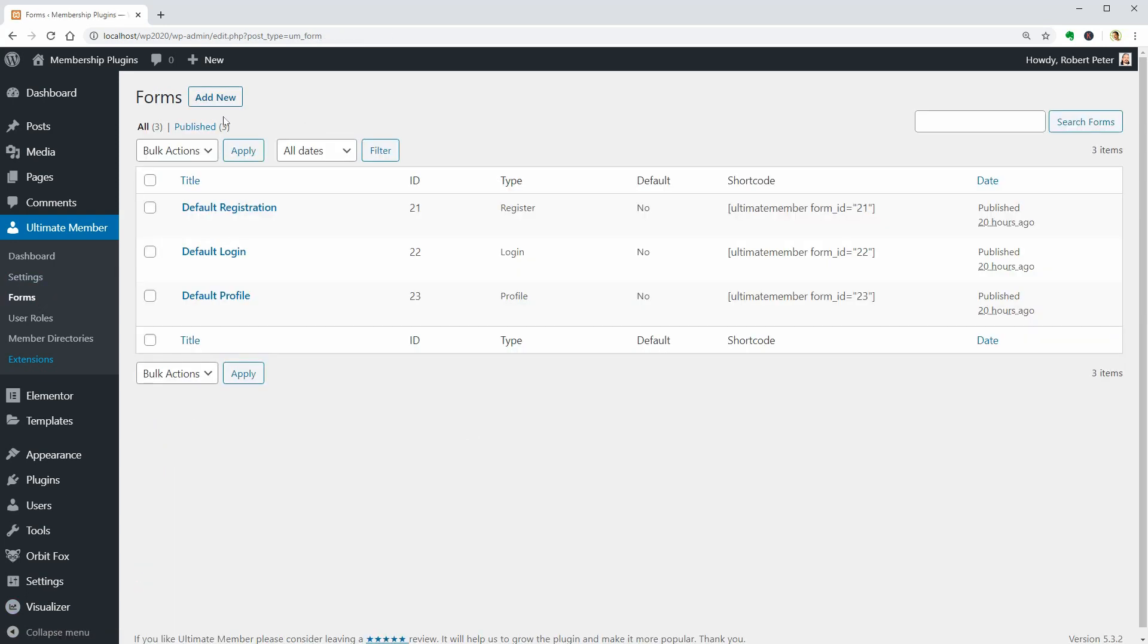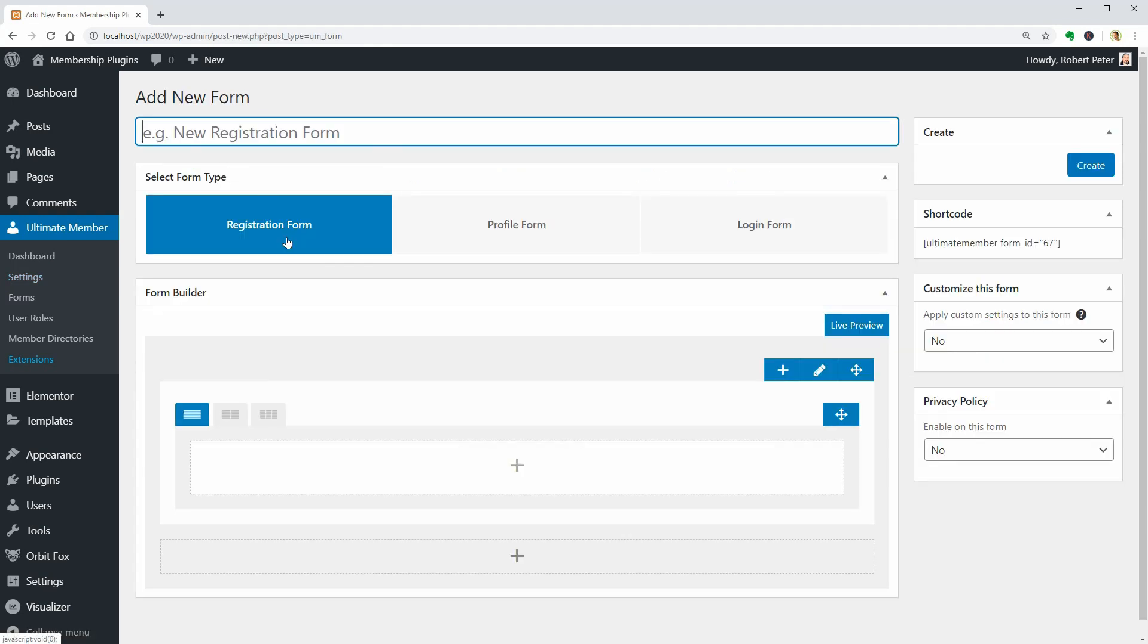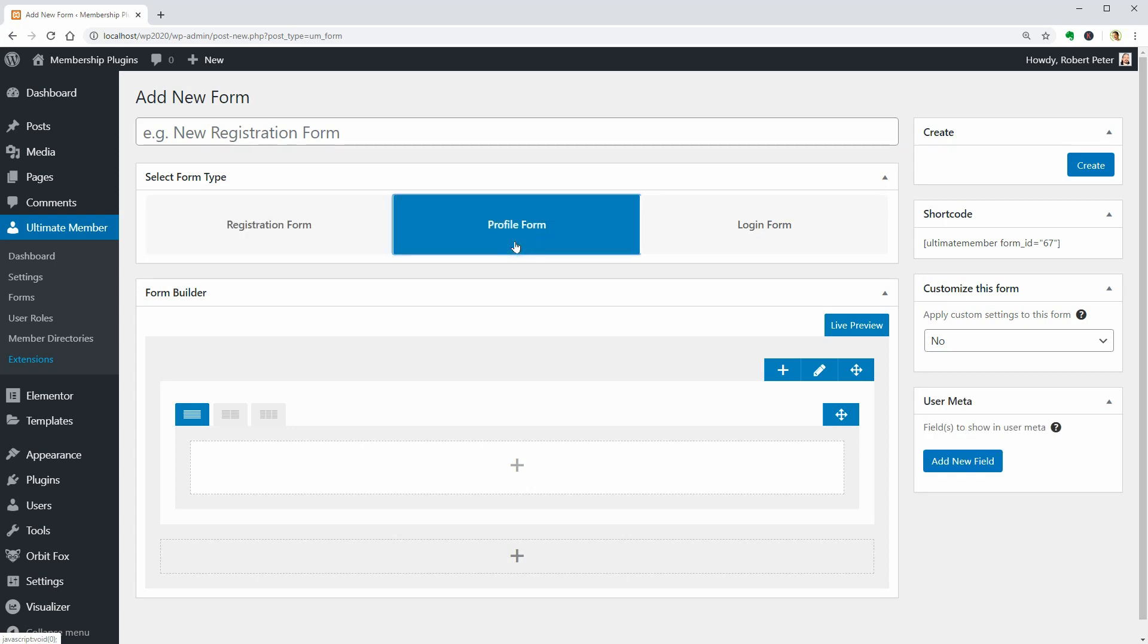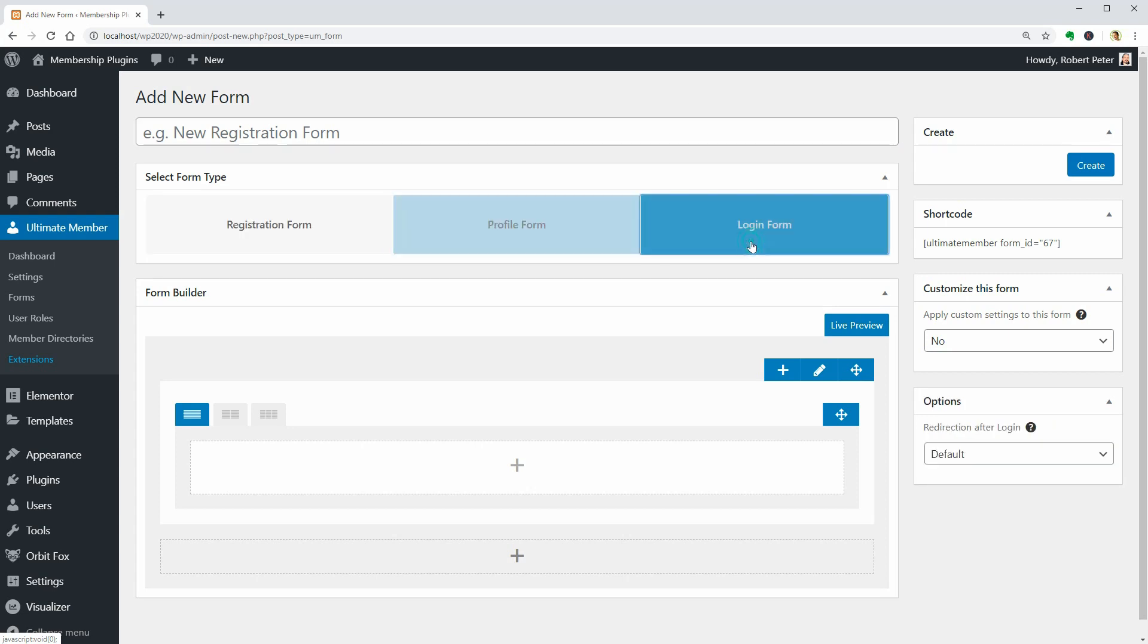Forms can be designed in a drag-and-drop interface where you can create separate forms for registration, profile, and login.